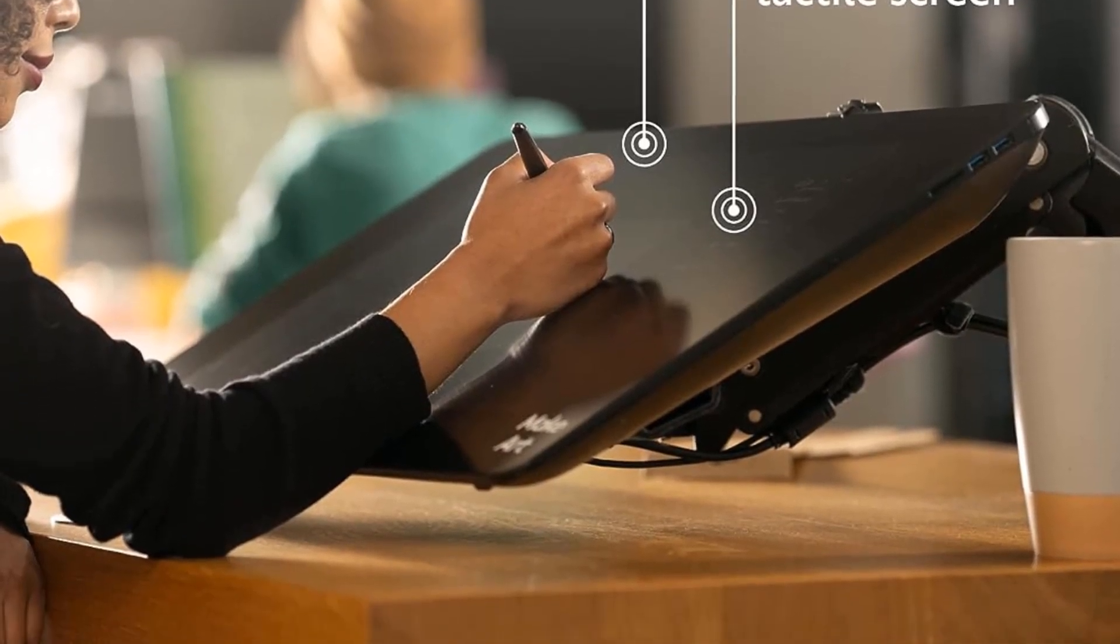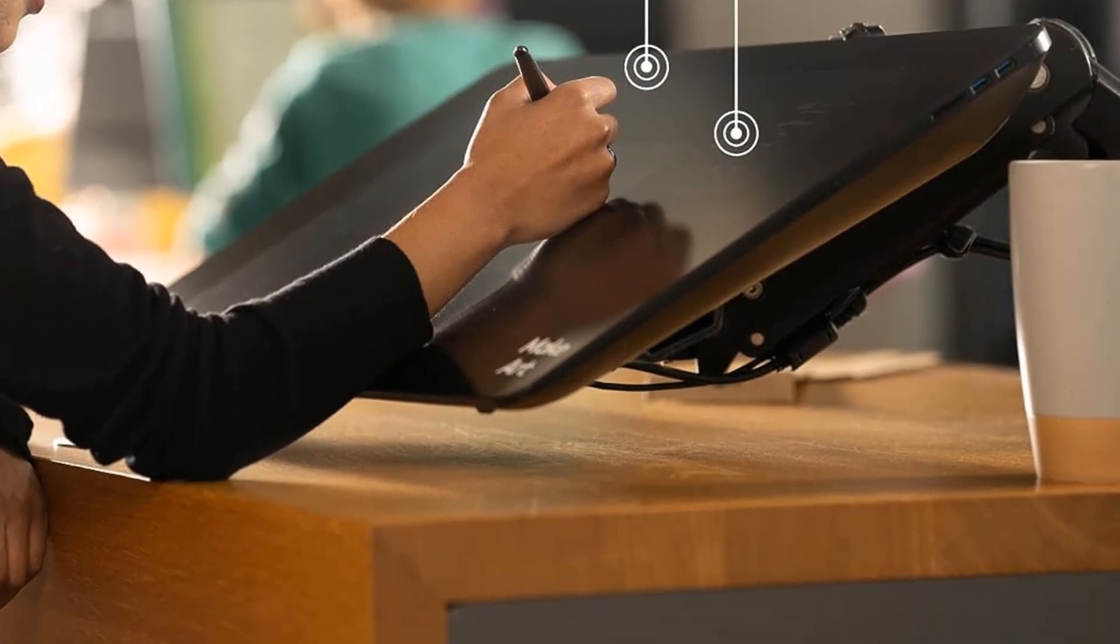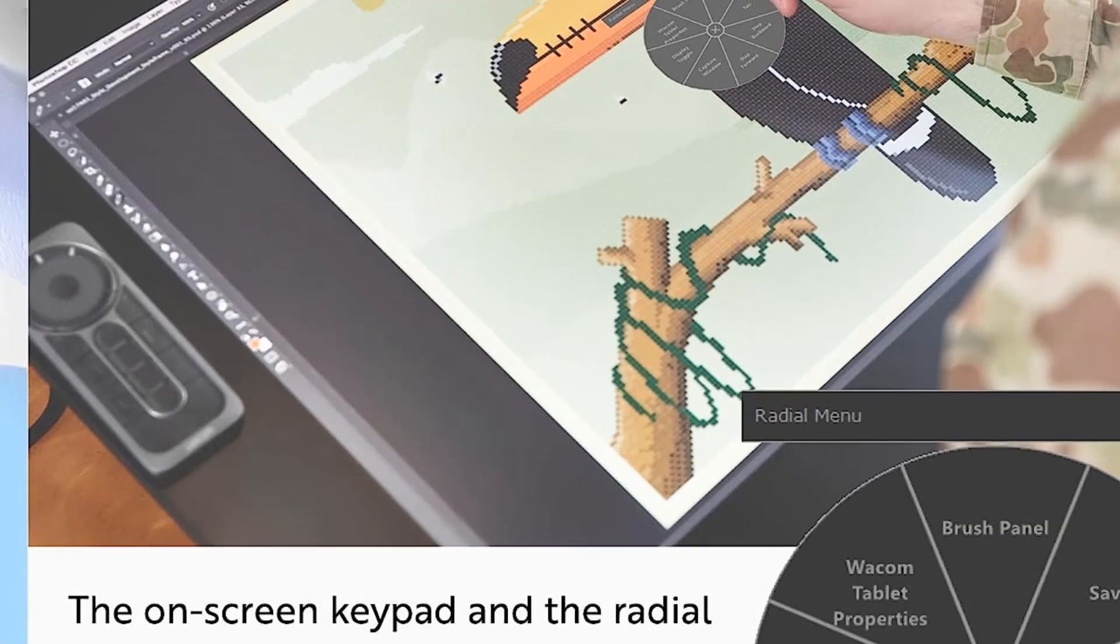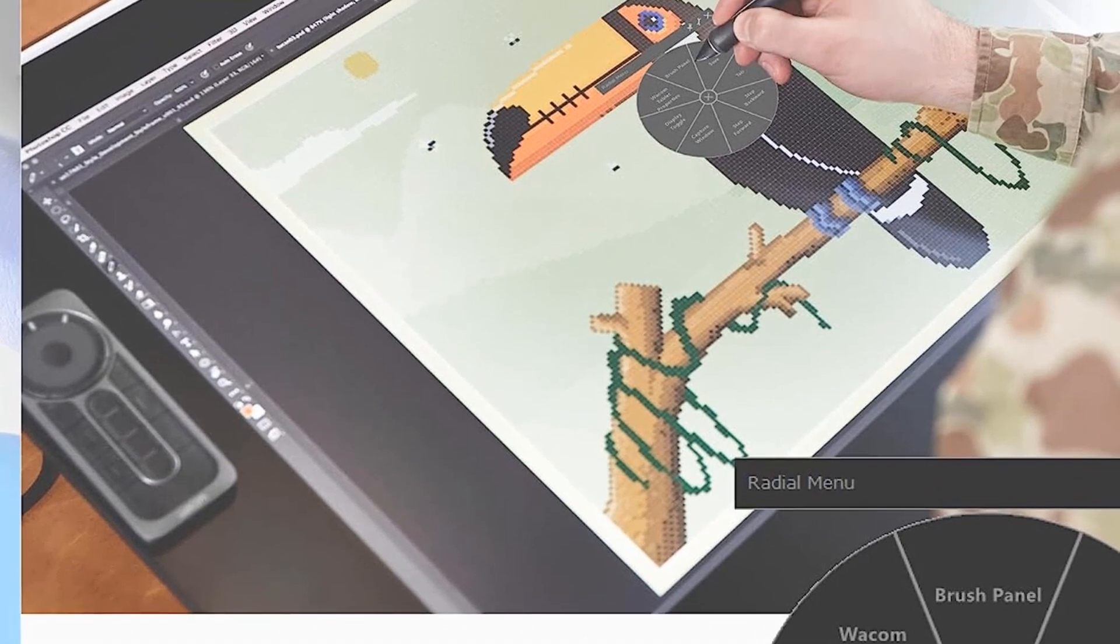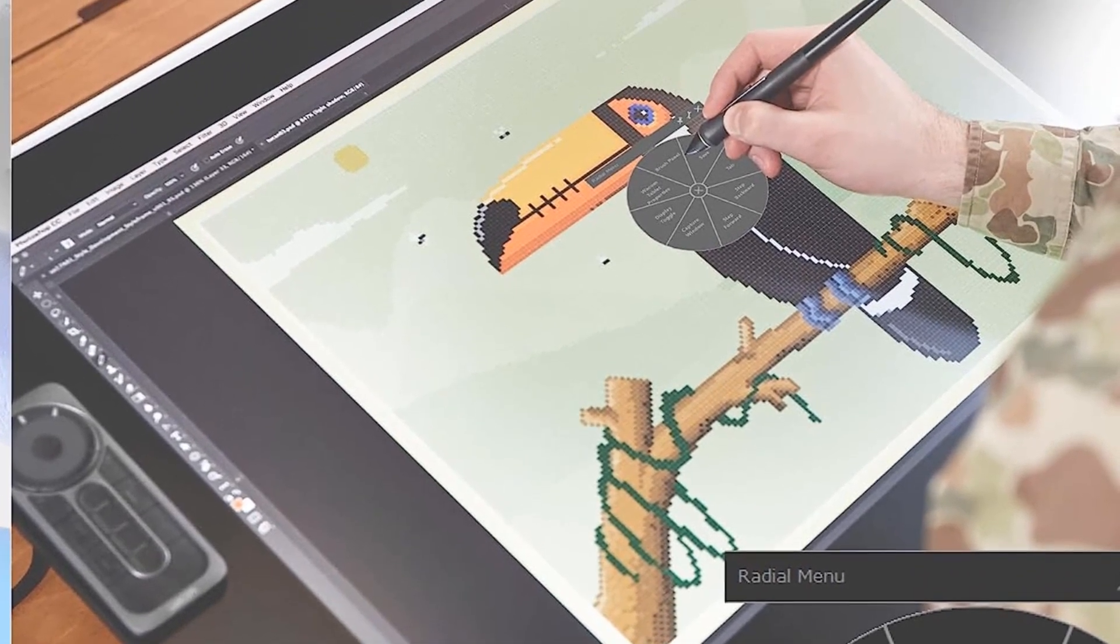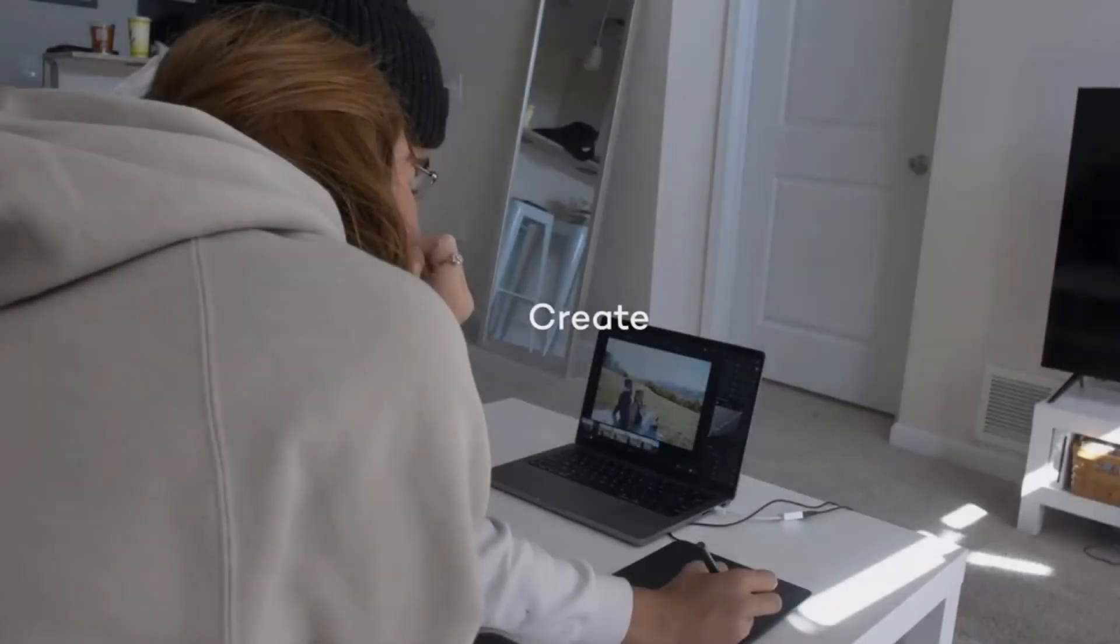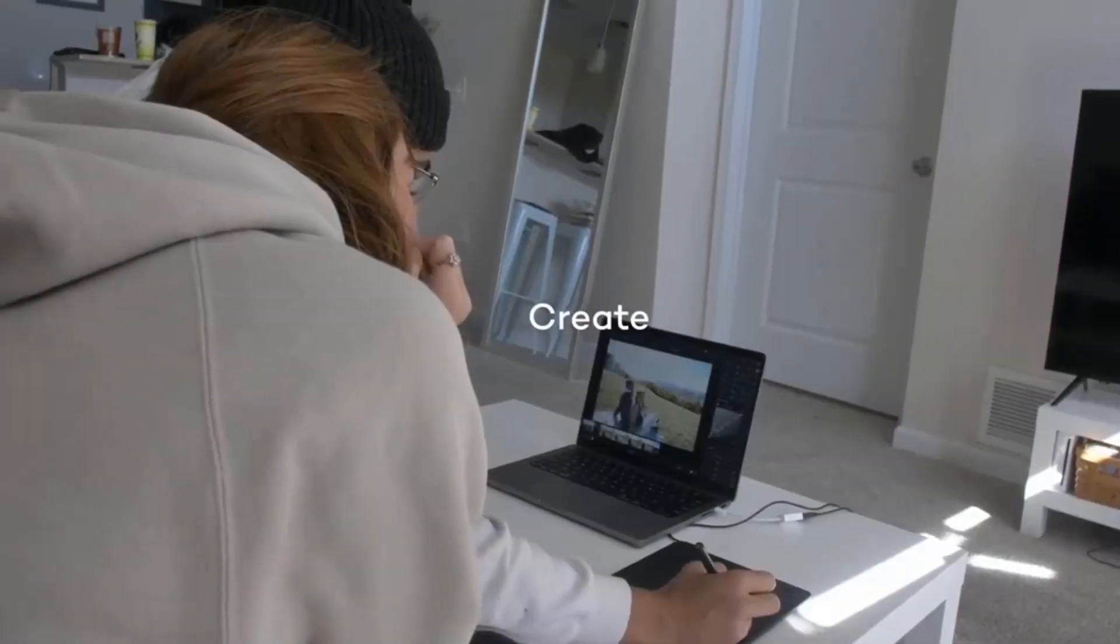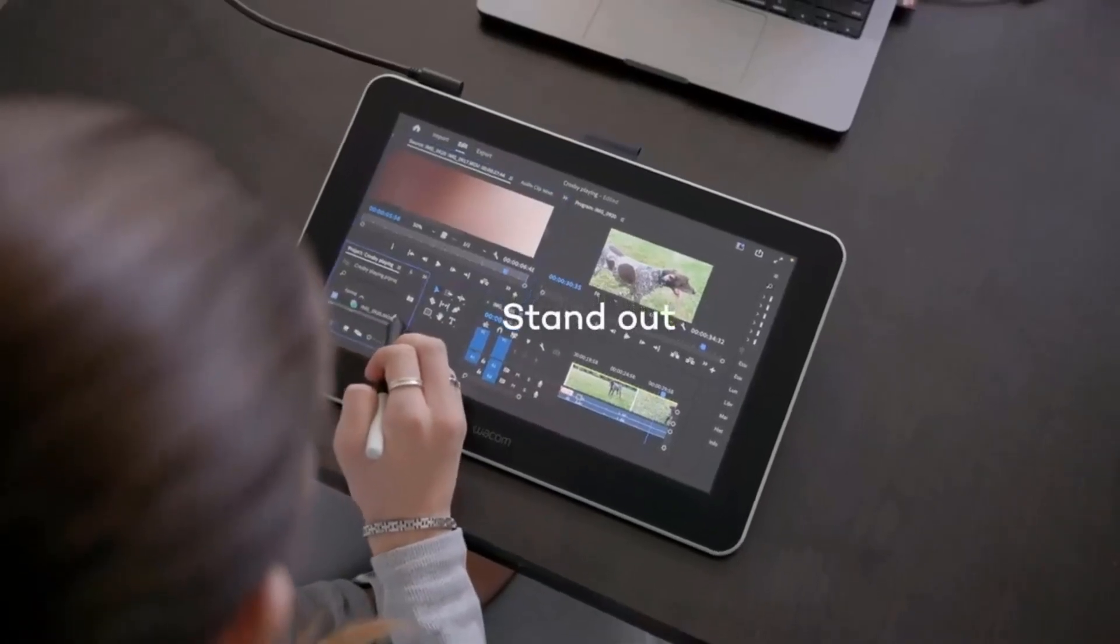Wacom products have been incredibly reliable for me, he said. Their driver software is consistently reliable compared to other companies, and their software and hardware support have always been great. It will take a lot for me to switch away.